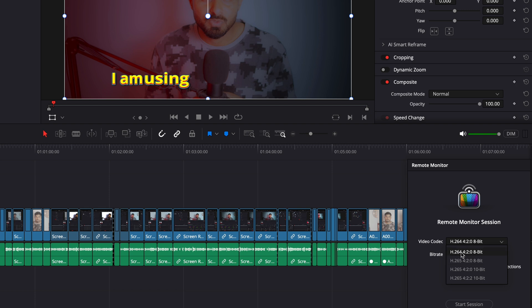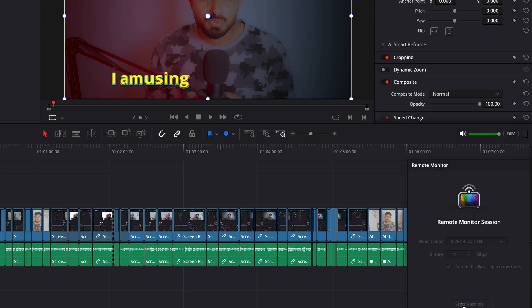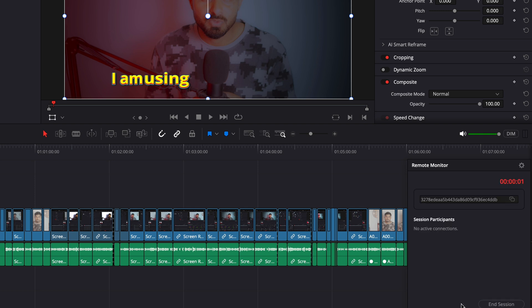When I click on Remote Monitoring, I just have to choose the codec first. I always keep it H.264 8-bit, which I think is enough for this kind of video to be streamed. For bitrate, I keep it at 12 Mbps, which should be okay — I've been using it for a long time and I'm fine with this. Then I click Start Session.